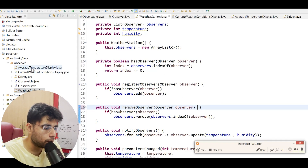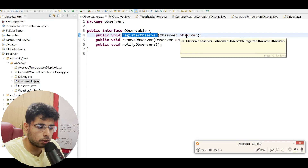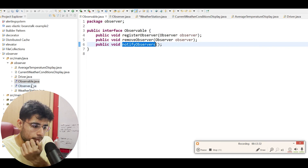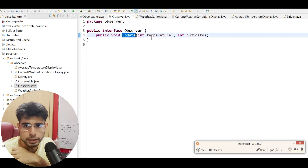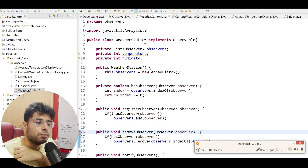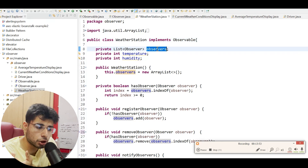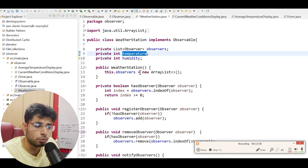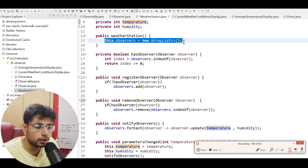In the code, we have the observable interface with three methods: register observer takes in an observer, remove observer takes in an observer, and notify observers. Then we have the observer interface that has an update method taking temperature and humidity. We have the weather station, which is actually an observable or subject, so it implements the observable interface. In the constructor, we are simply instantiating the observers array list, and it maintains two parameters: temperature and humidity.